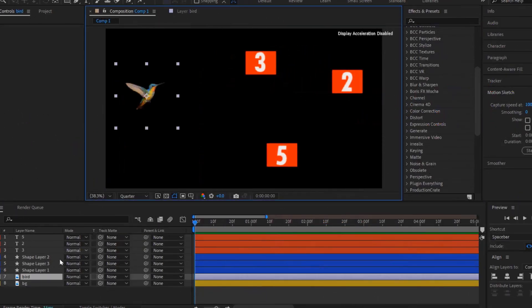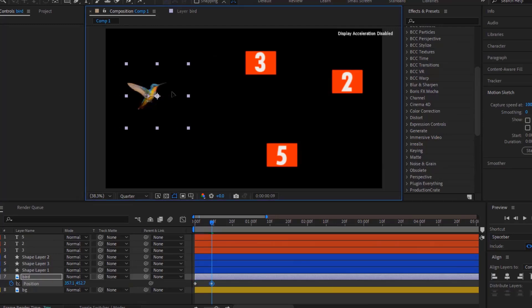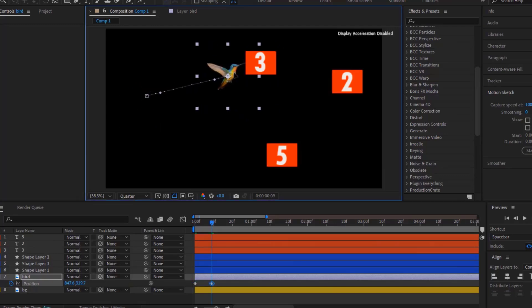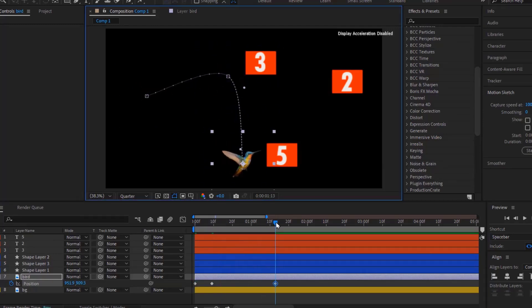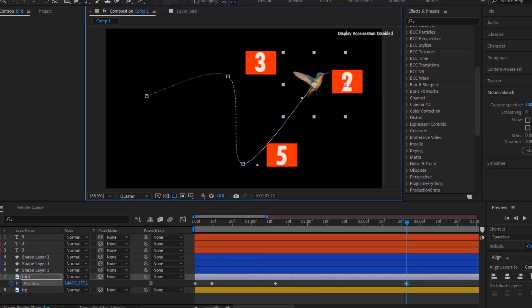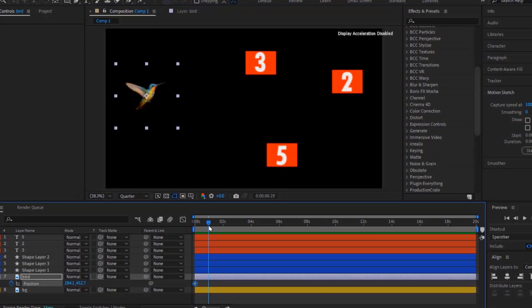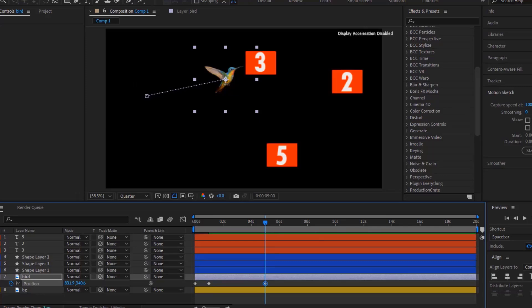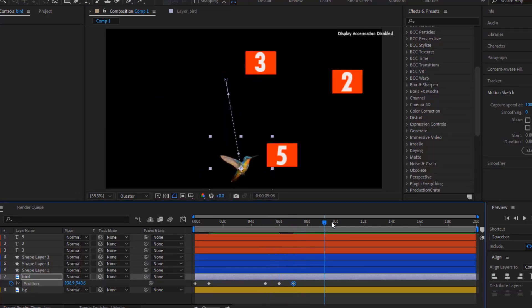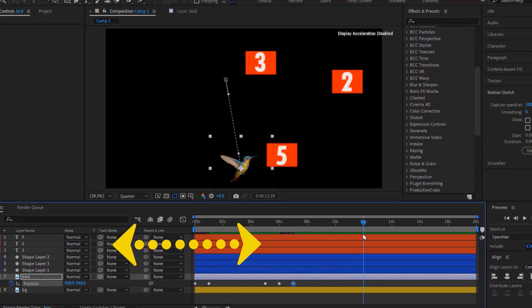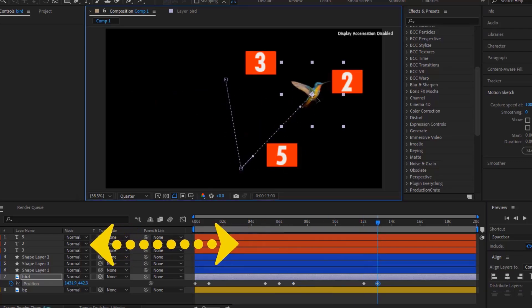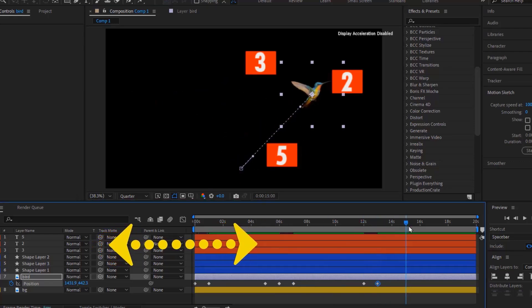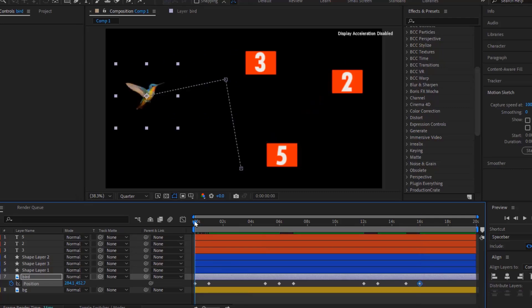Now, instead of making position keyframes and trying to do it frame by frame — which is not very smooth or the best way to create several movements — let's try both ways to give you a clear example. The normal way is frame by frame: you would add position keyframes and try to do it for all three shapes one by one, going back and forth between the keyframes. But as you can see, this takes a lot of steps and time to create the movements.